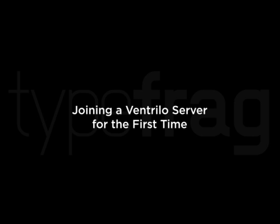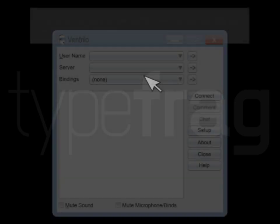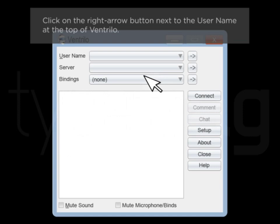Joining a Ventrilo server for the first time. Click on the right arrow button next to the username at the top of Ventrilo.